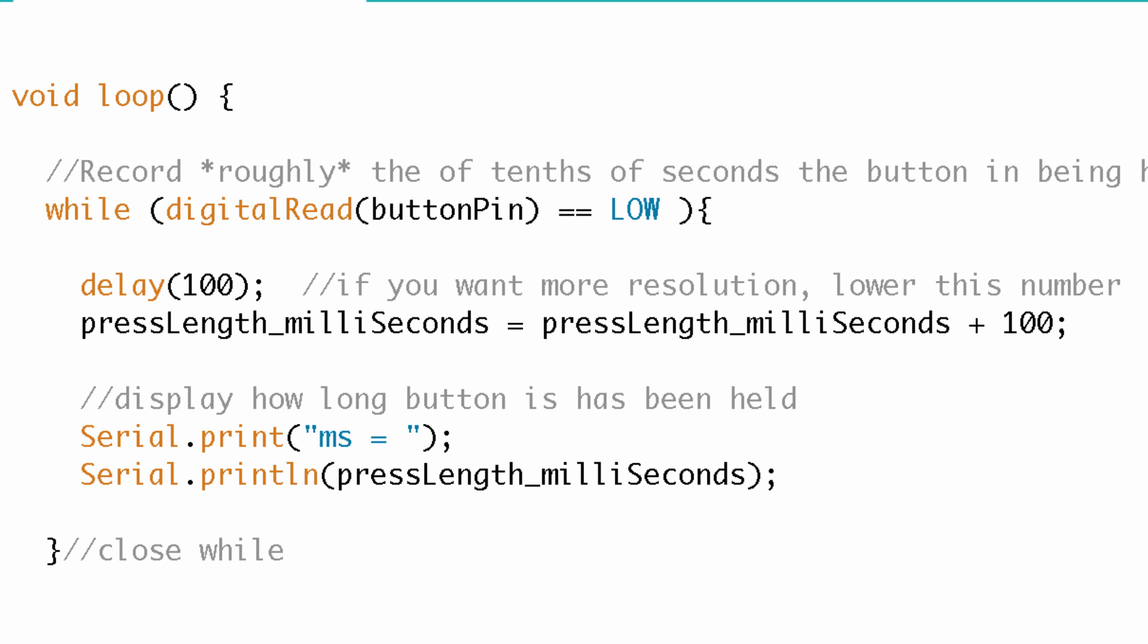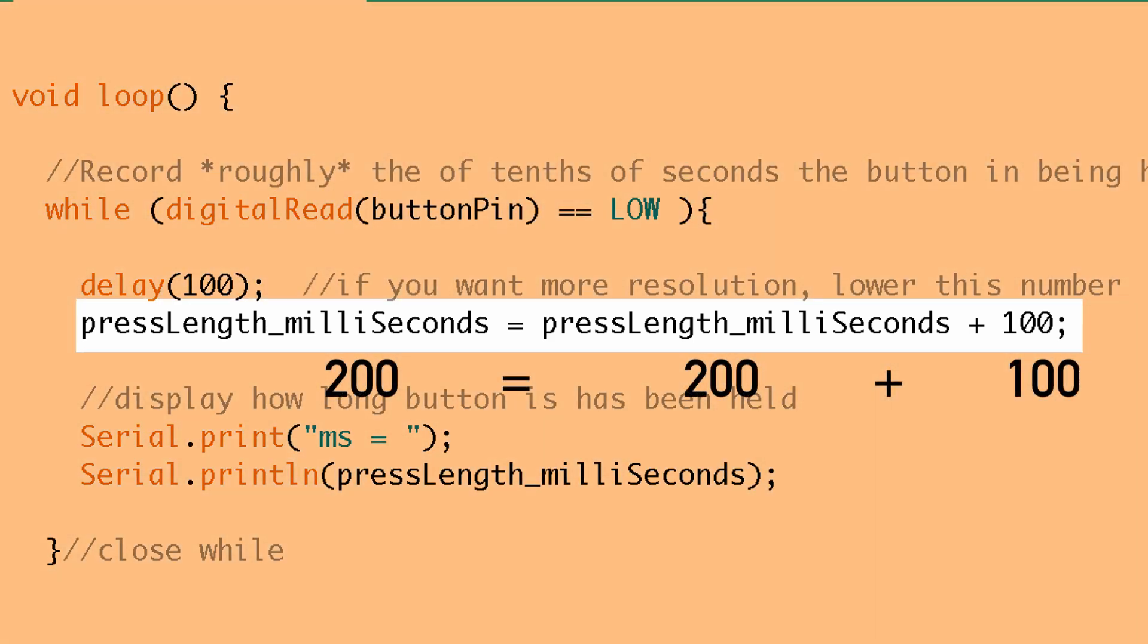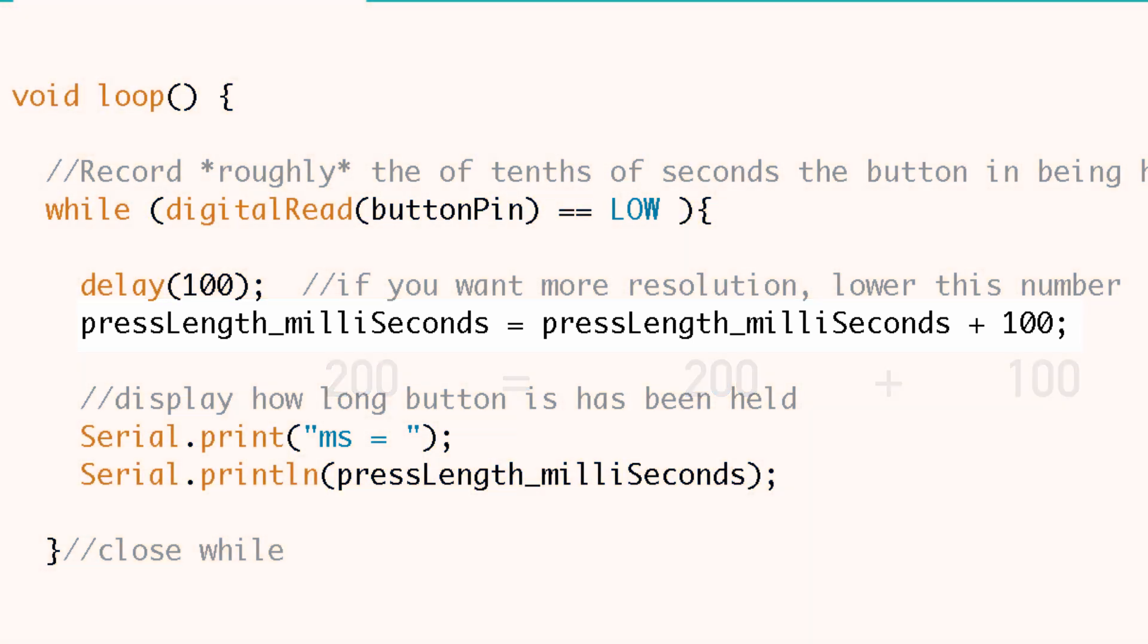Now we're going to print that value to the serial monitor and we go through the loop again. So let's pretend we're still holding that button. Now we're going to add, we're going to delay a hundred milliseconds again and now we're going to add a hundred to that. So what's 200 plus 100? Well it's 300. So you can see as we continue to hold the button, we continue to delay the program by a hundred milliseconds and we continue to add a hundred to the variable that's tracking our timing.